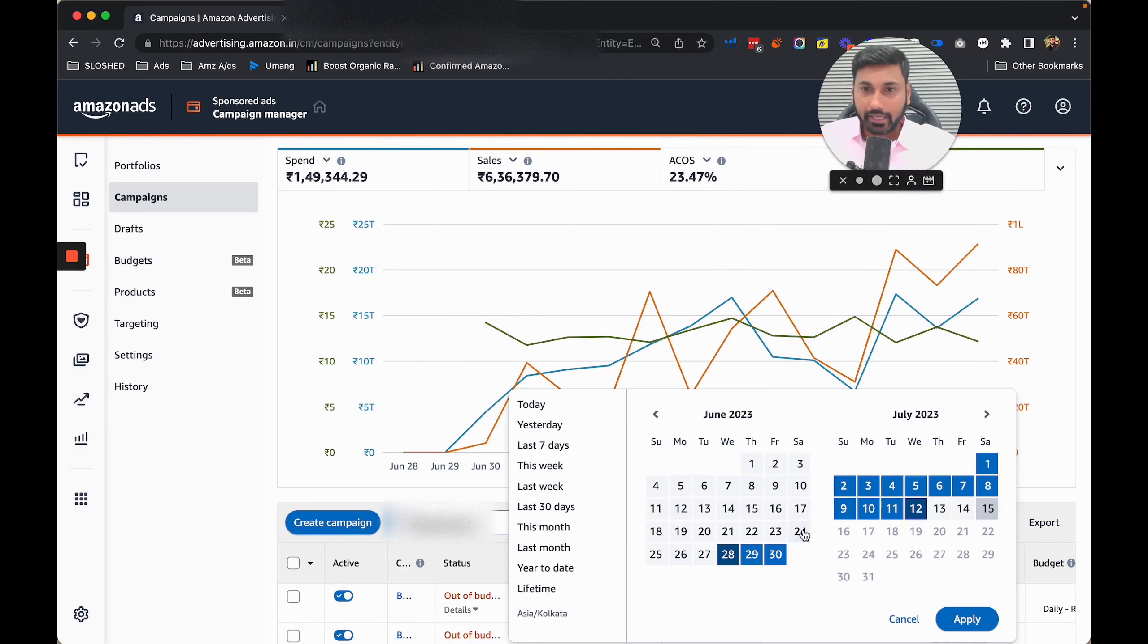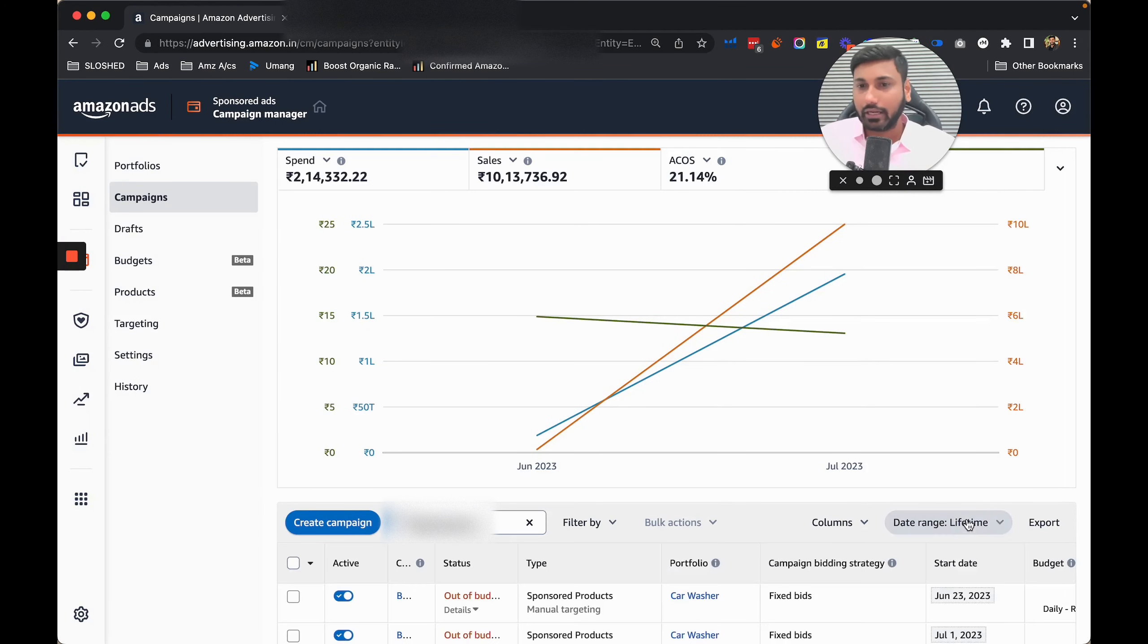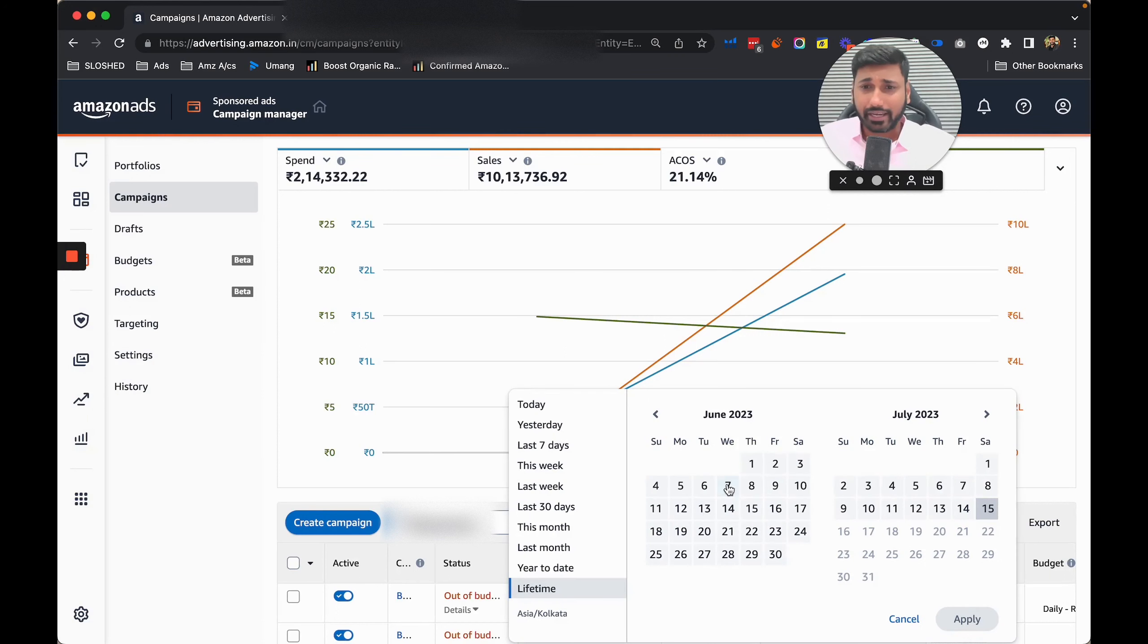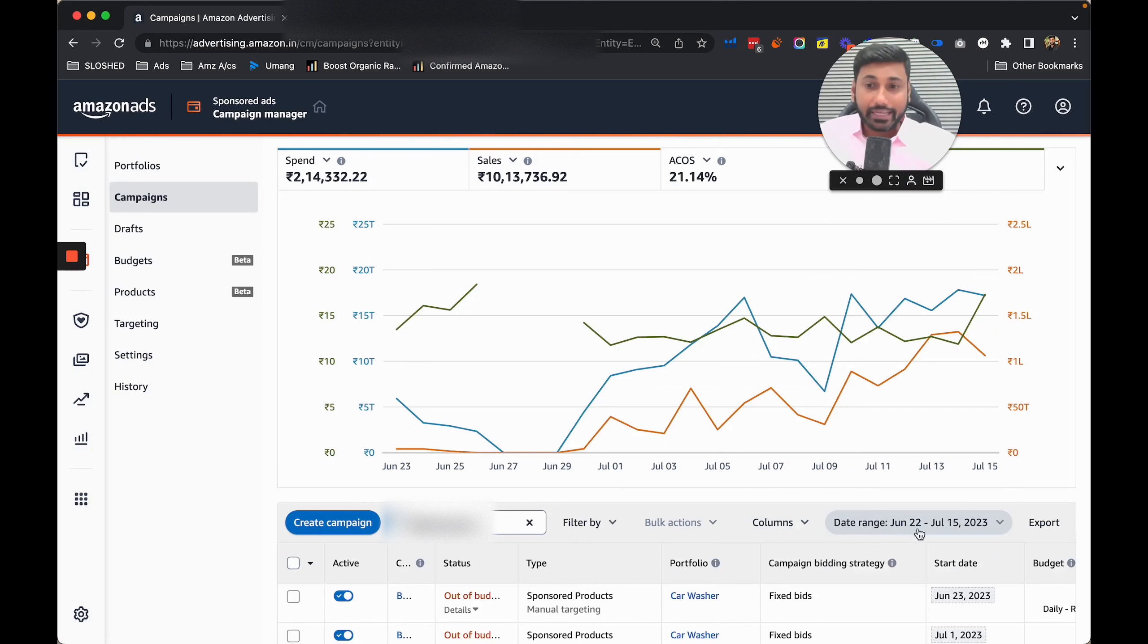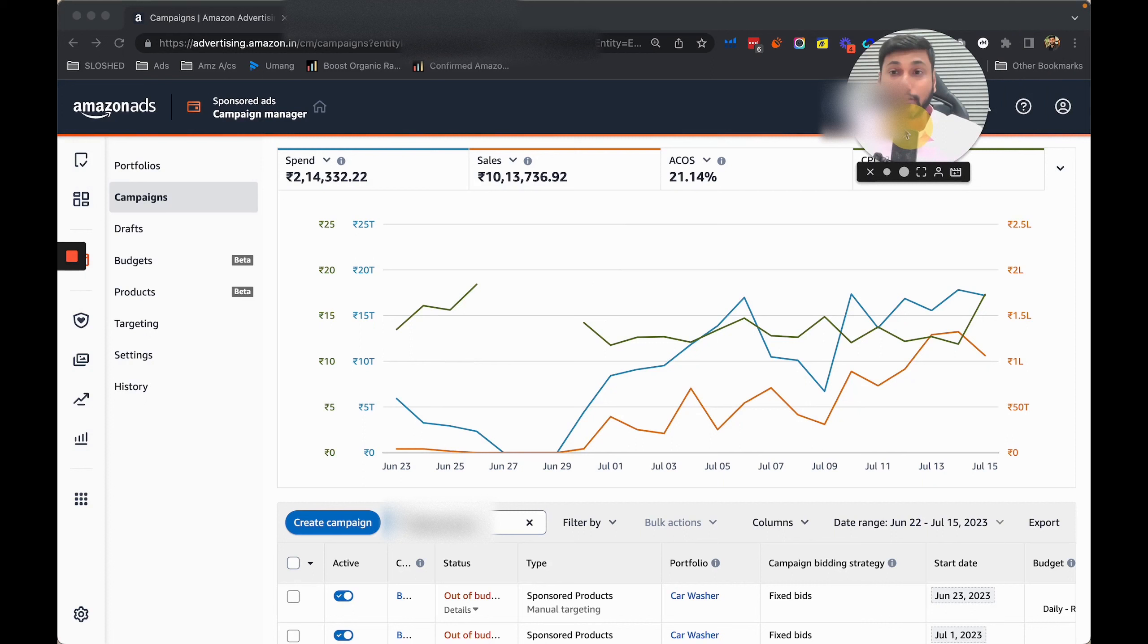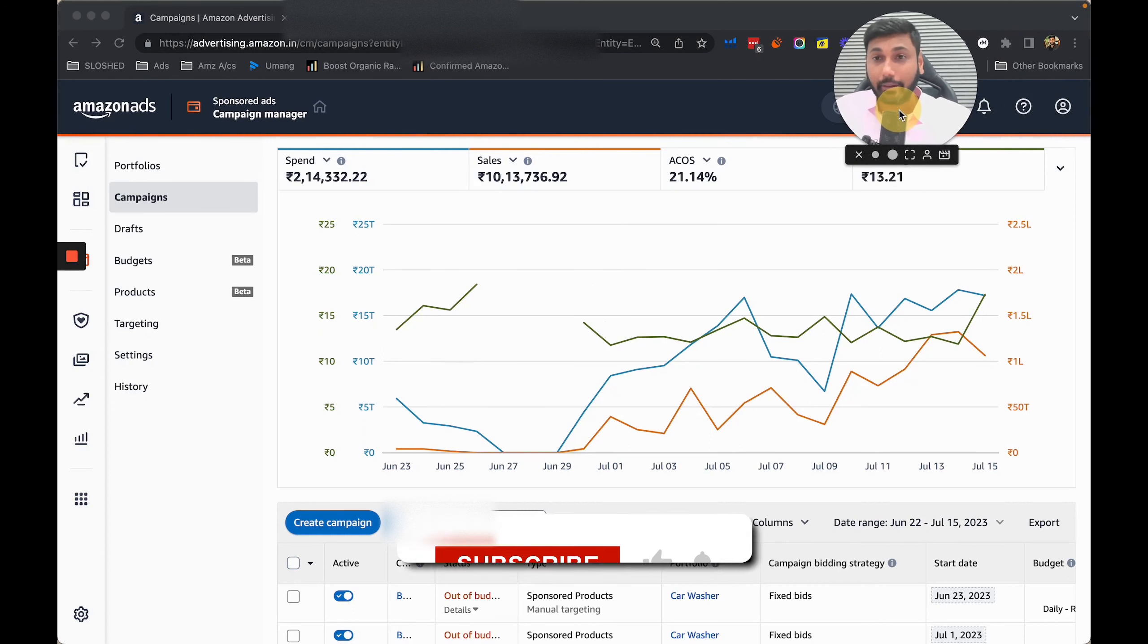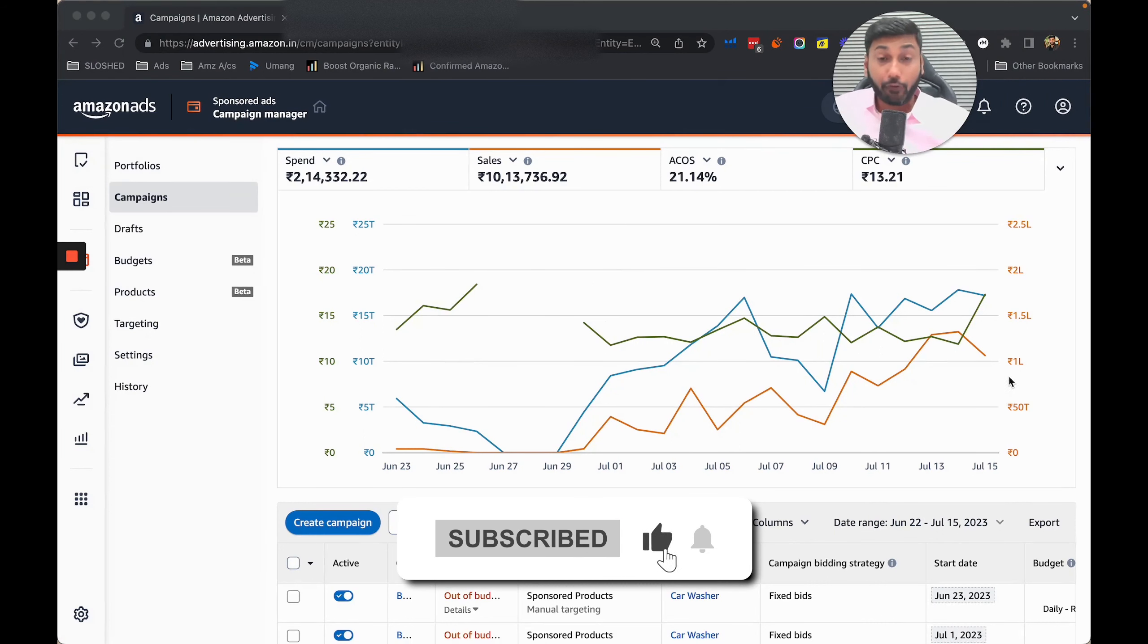Let me share with you the stats for this particular product. From 22nd June to 15th July, you can see we got around 21% ACoS which is fantastic in my opinion - a very good ACoS for a new product launch with just 18 reviews.